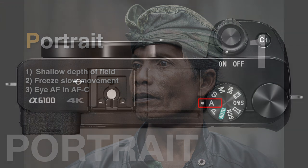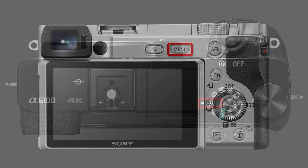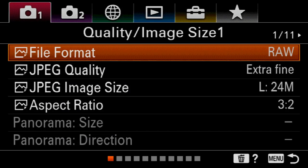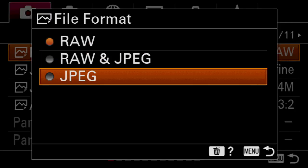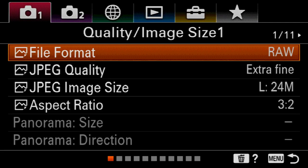First, we're going to turn the shoot mode dial to aperture priority, which is the A on top of the shoot mode dial, and then go into the menu by pressing the menu button. You'll need to choose whether you're going to be a RAW shooter or a JPEG shooter. I'm shooting in RAW because I quite like processing my images in post-production software. If you're undecided, choose RAW and JPEG — then you've got one image processed by the camera and another you could process later. I'm going to leave it at RAW.